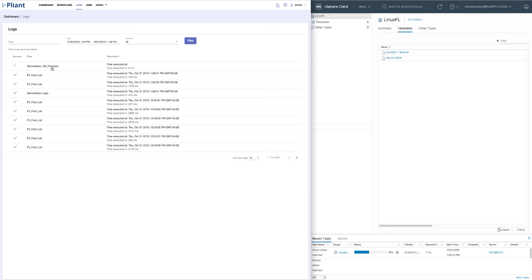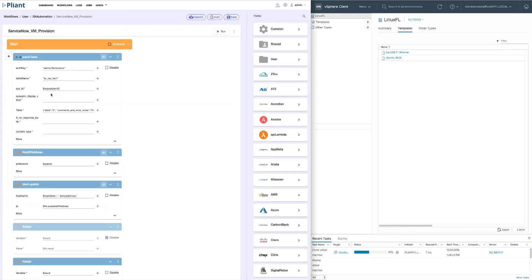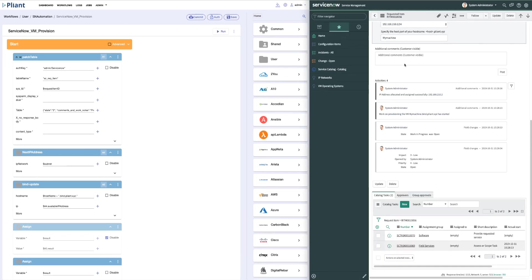If we toggle to the actual workflow, you can see the action blocks we've dragged into the workflow to build out this automation. One of the first action blocks we use is the ServiceNow patch table block, which allows us to update ServiceNow as we perform the automation.